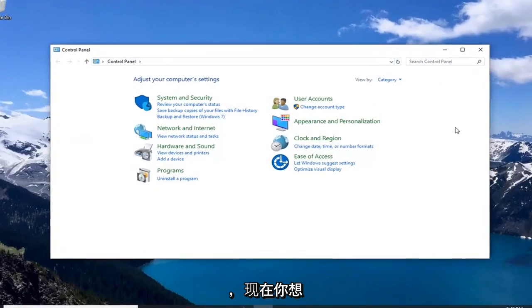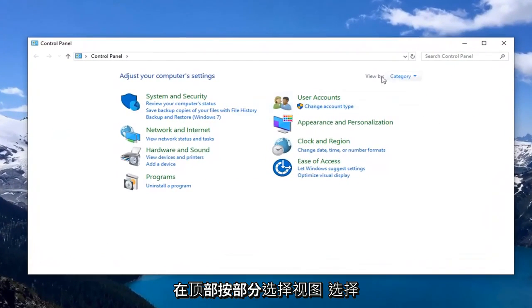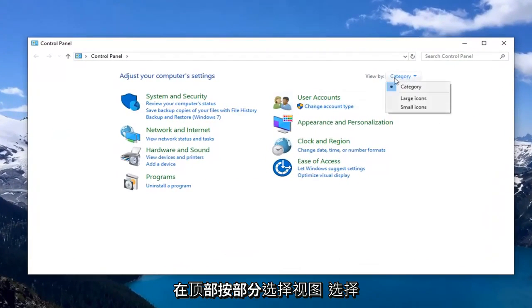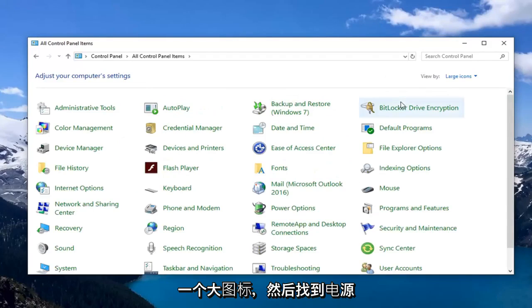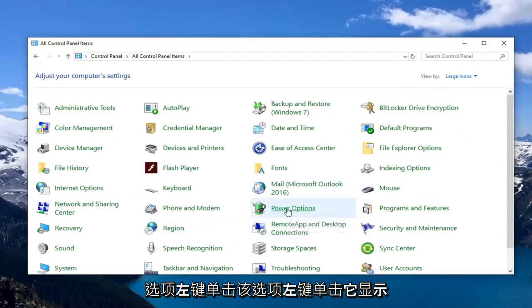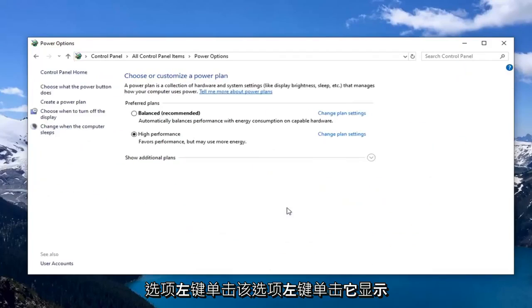And now, you want to go select the view by section up at the top. Select large icons and then go locate power options. Left click on that.